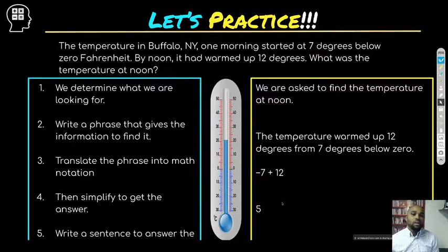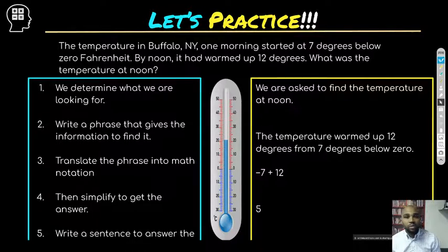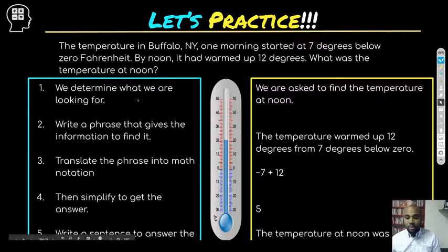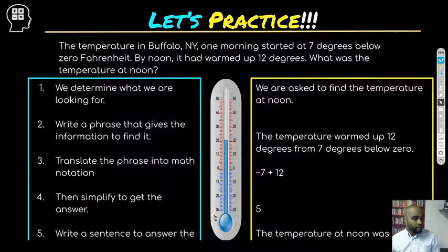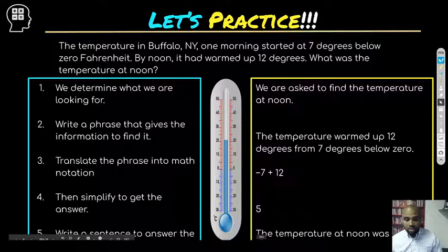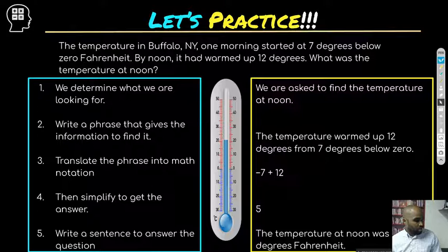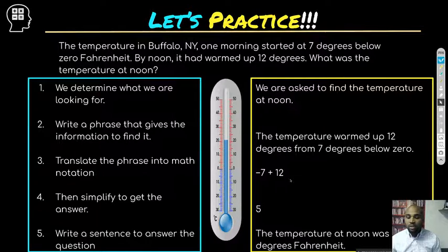Simplifying gives us five. But five doesn't mean anything on its own — we're talking about an application problem, so we need to answer it in real-life terms. Sometimes students stop at the number because we're so used to math being about numbers, forgetting to add the units. So we say: the temperature at noon was five degrees Fahrenheit. That gives us the best answer.